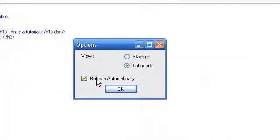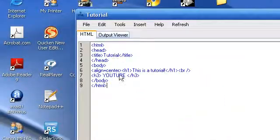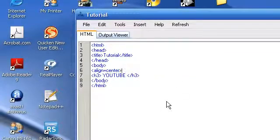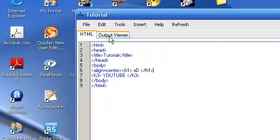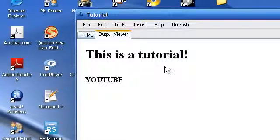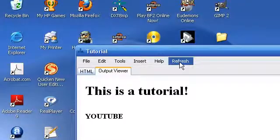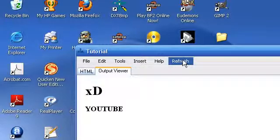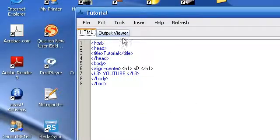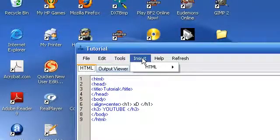Then we have the option to refresh automatically. If we uncheck that, if you notice, we'll change this to H1. A little thing. I don't even know what that's called. And if you notice, it still says this is a tutorial, but if we press this refresh button up here, that changes it for us. That's cool if you're loading a big page, if you're typing up a big page.